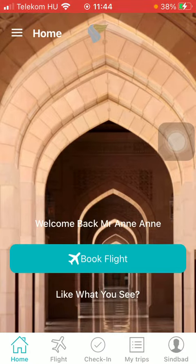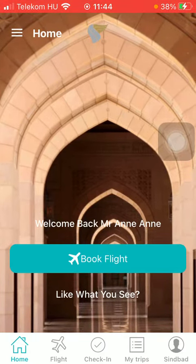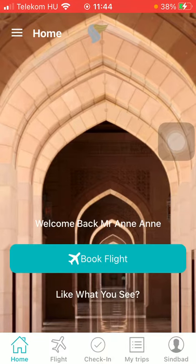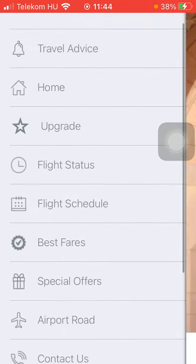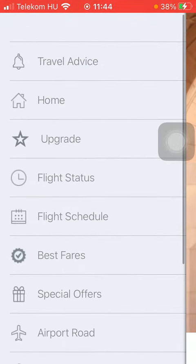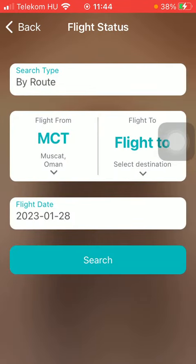First of all, open the application on your phone. Then tap on the menu icon in the upper left corner and tap on Flight Status, which is the fourth option.